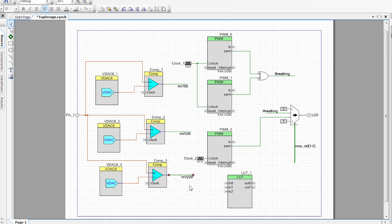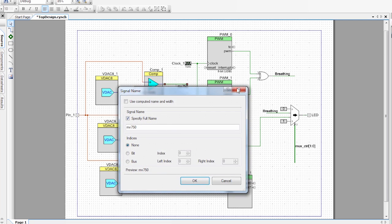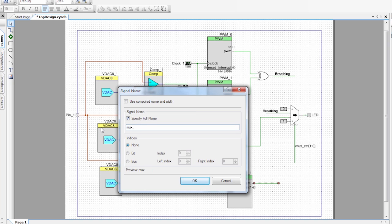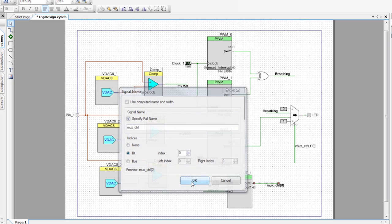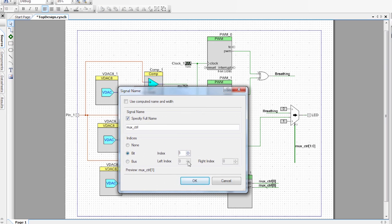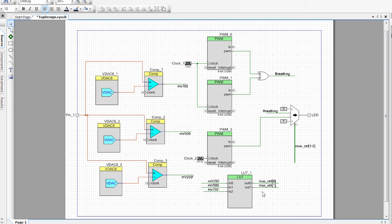I'm going to take those named wires and connect them to the LUT as well. Now I have my three comparator outputs connected to the input of the LUT. I also want to connect the output of this LUT to the mux control line. I'll draw a wire, name it 'mux_control', set one wire to bit zero of mux_control, copy that wire to the other output, and set it to bit one.